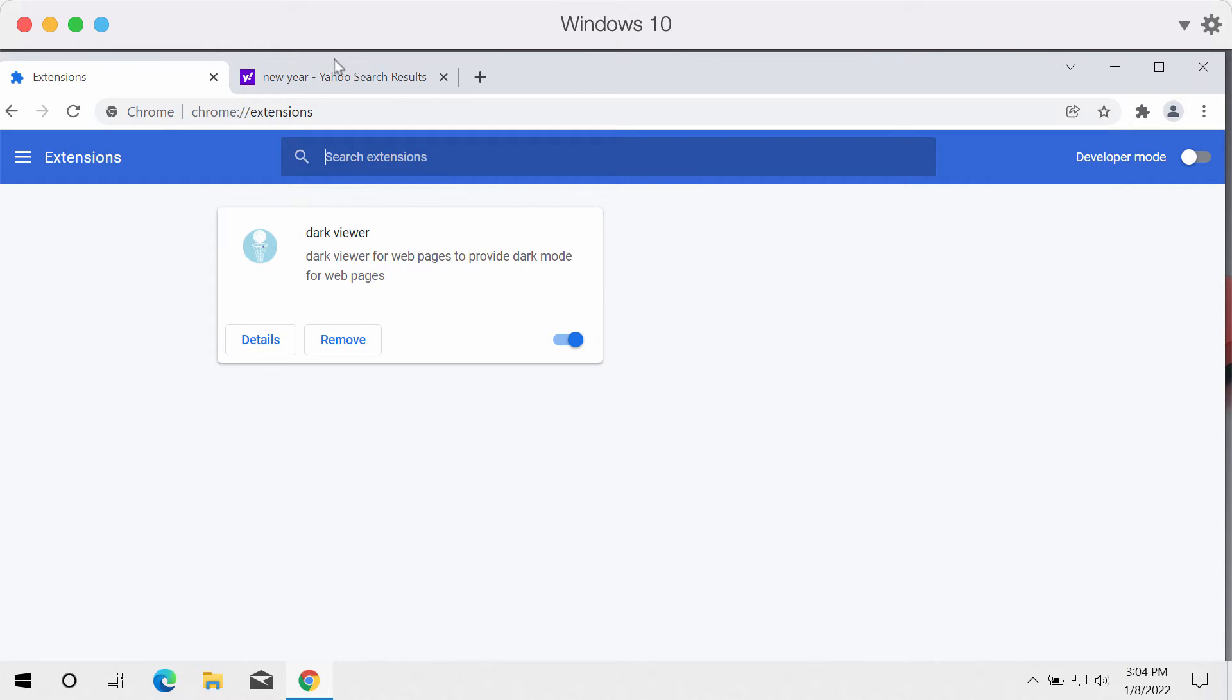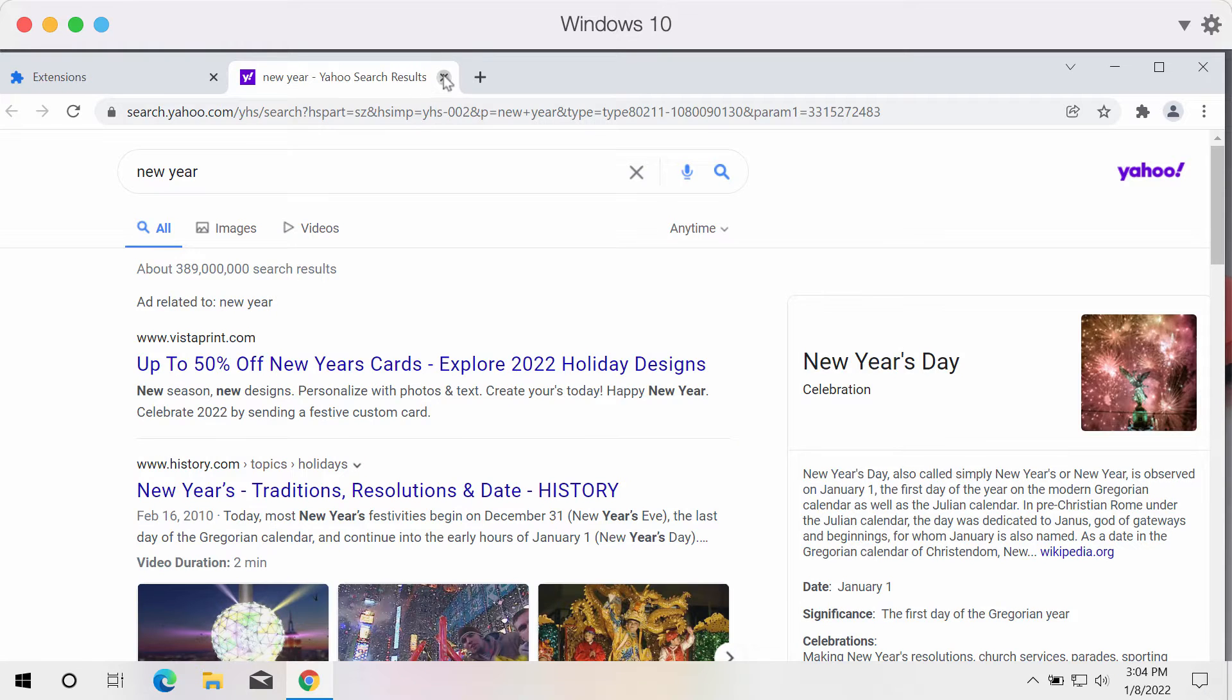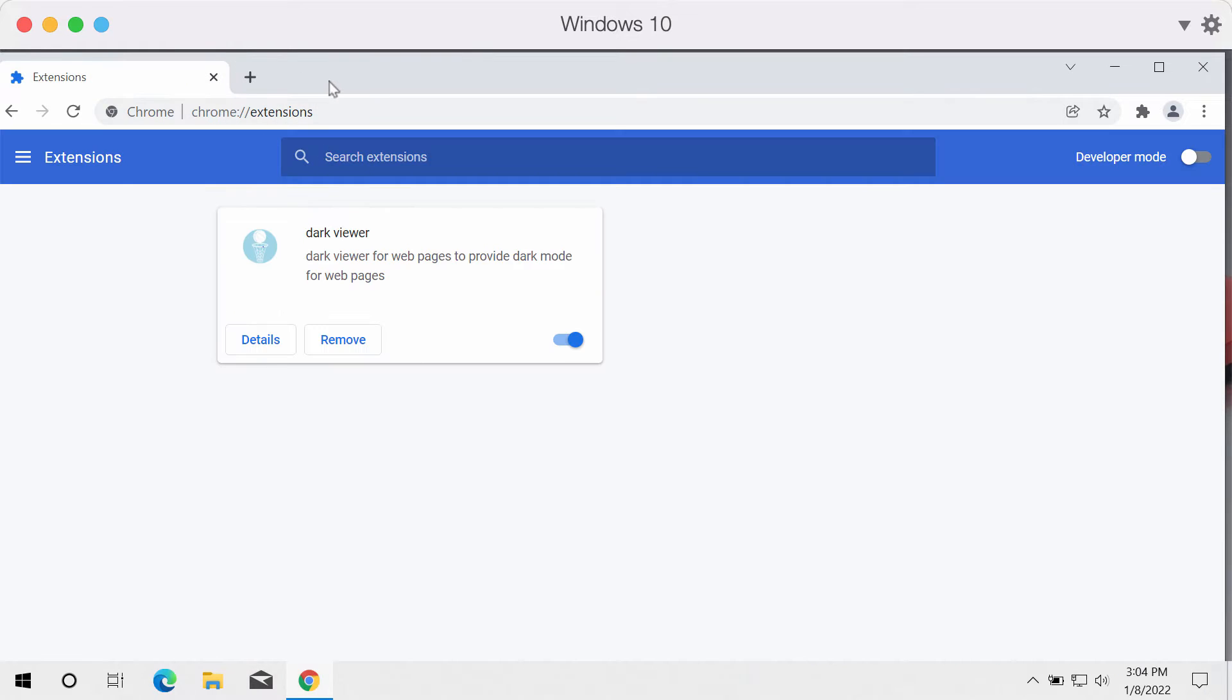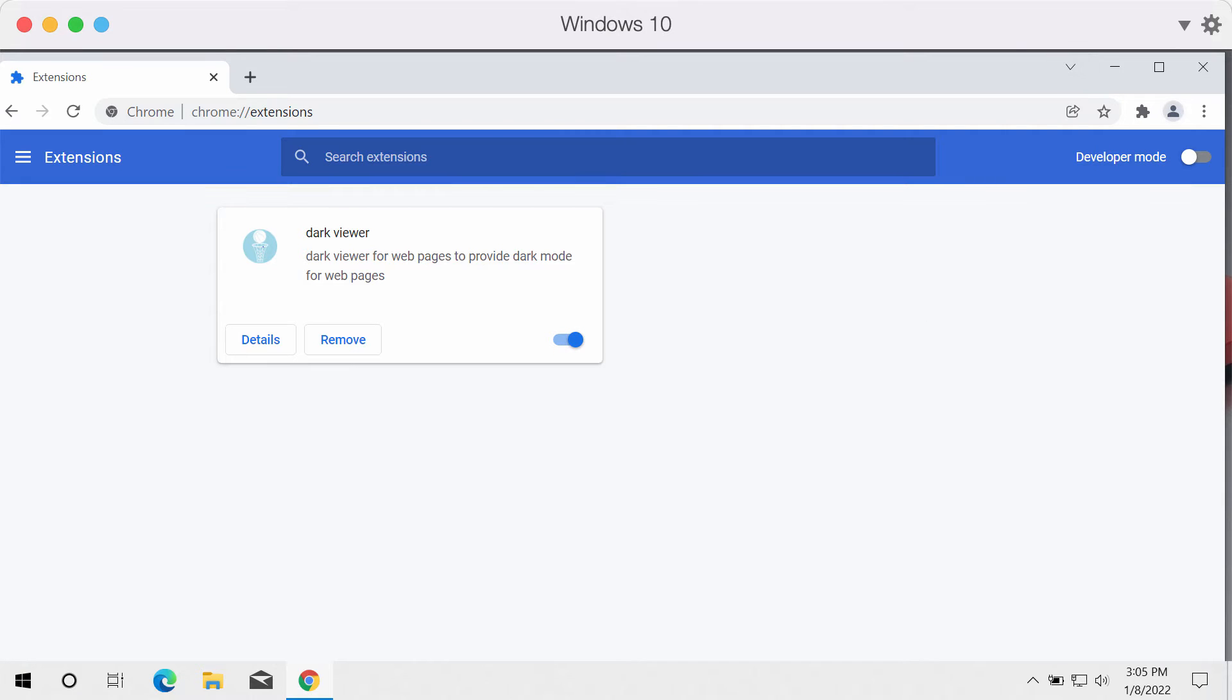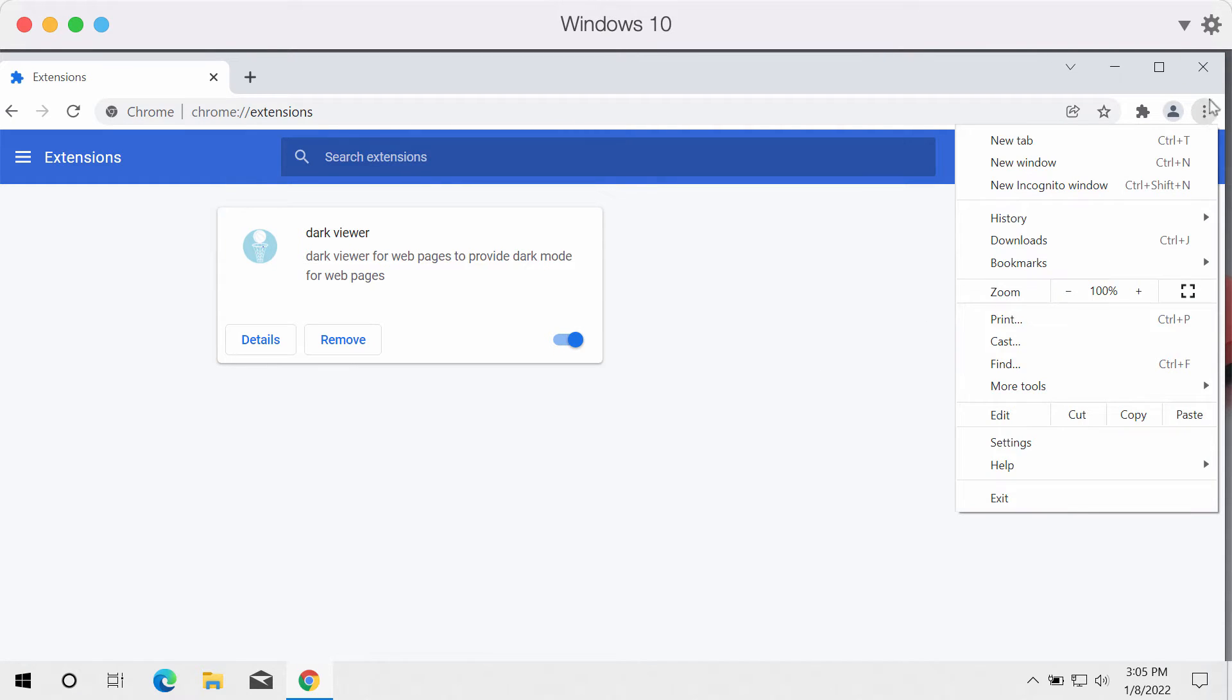So all these unwanted changes in your browser settings happen because of this Dark Viewer extension in Google Chrome. You need to do the following to get rid of this extension.